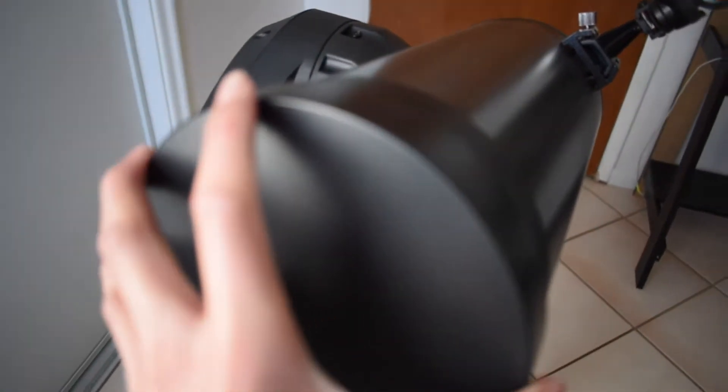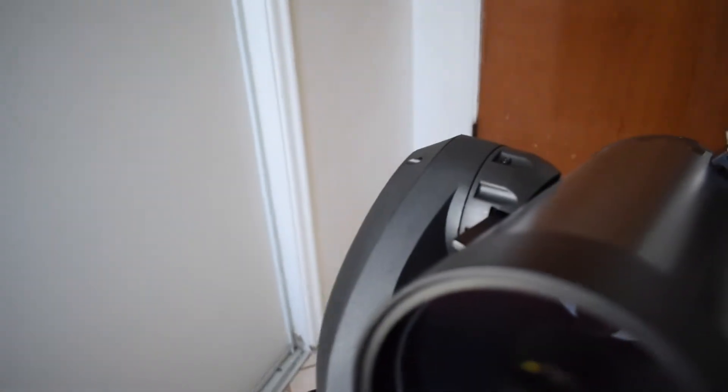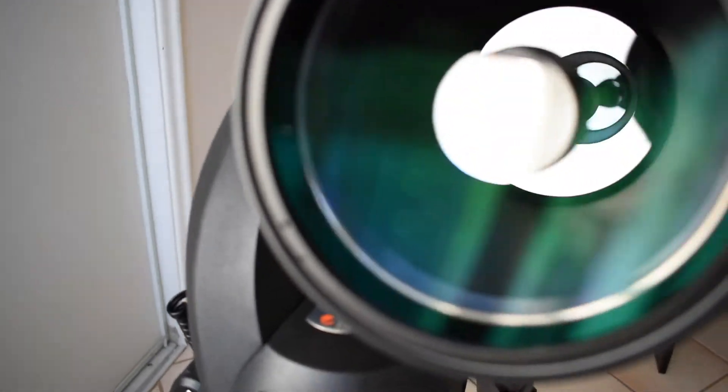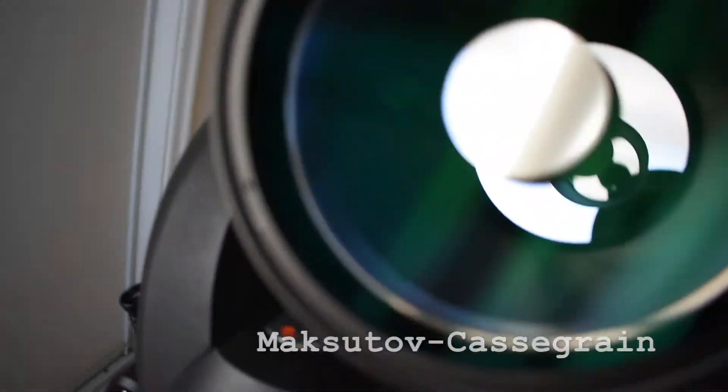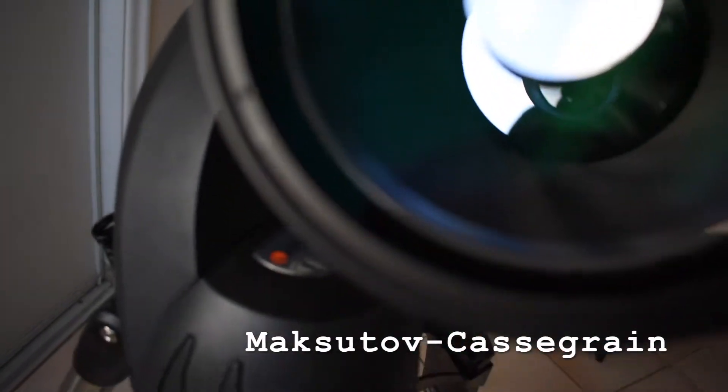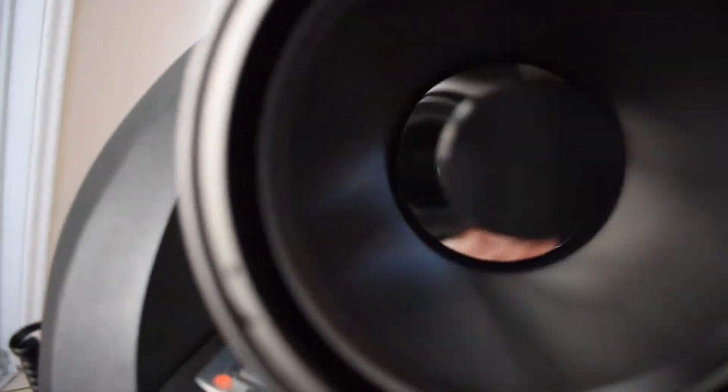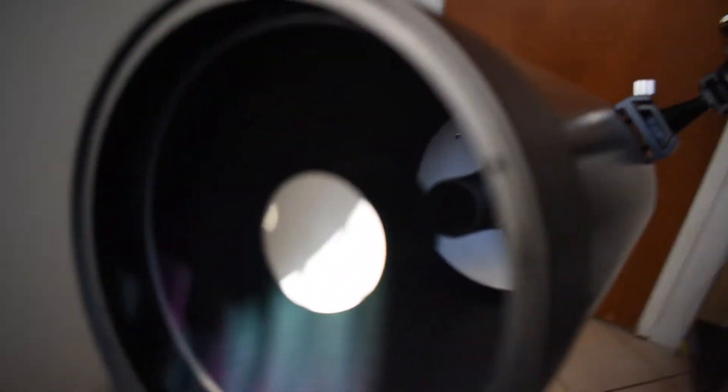So here's the front. There's a dust cap, so it protects it from dust. And here's the little mirrors inside of it. It's a Maksutov-Cassegrain design. And yeah, it's just a bunch of mirrors and lenses in there. Put this cap back on.